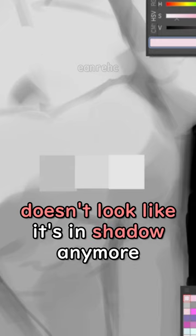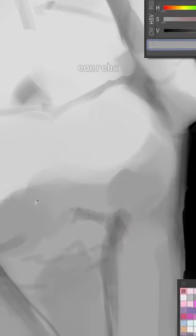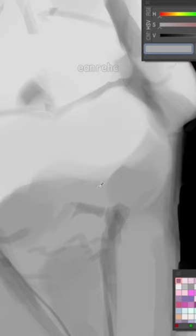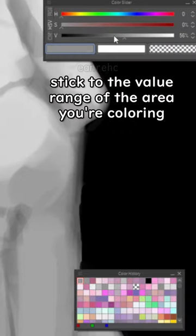And I'm trying to keep the light and shadow family separate, so if I'm trying to color something that's supposed to be in shadow, I'm gonna stick to this range where the colors are closer to darkness rather than light.